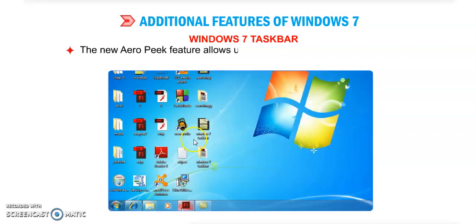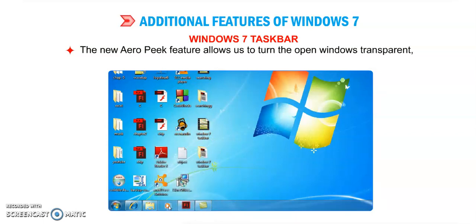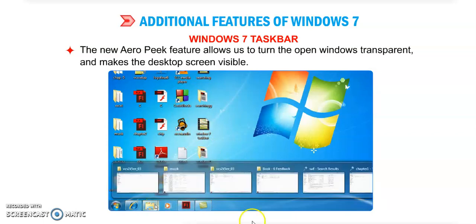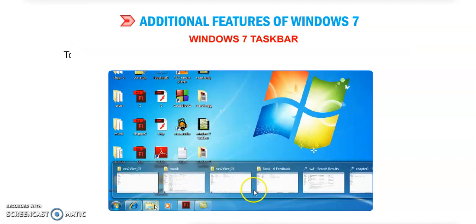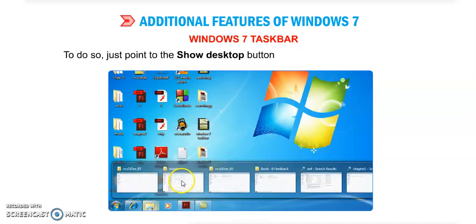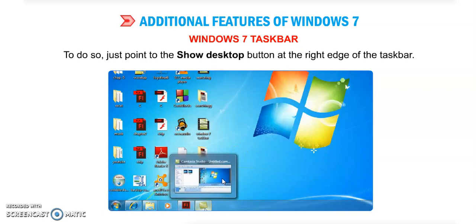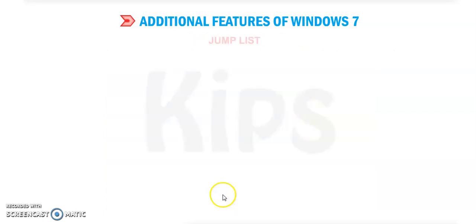The new Aero Peek feature allows us to turn the open windows transparent and make the desktop screen visible, like this. To do so, just point to the 'Show Desktop' button at the right side edge of the taskbar.